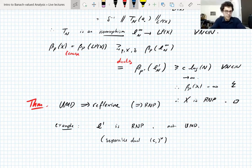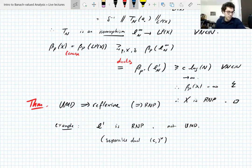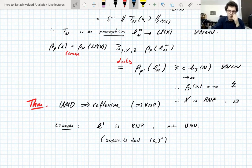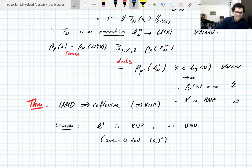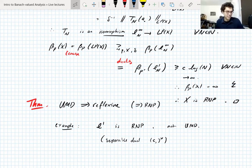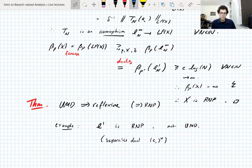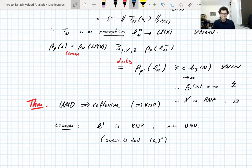The reference is being posted in the chat: 'Rademacher type implies Enflow type,' by Wolberg, Ivanisvili, and van Handel — probably the best paper of the year. The lecture is done.